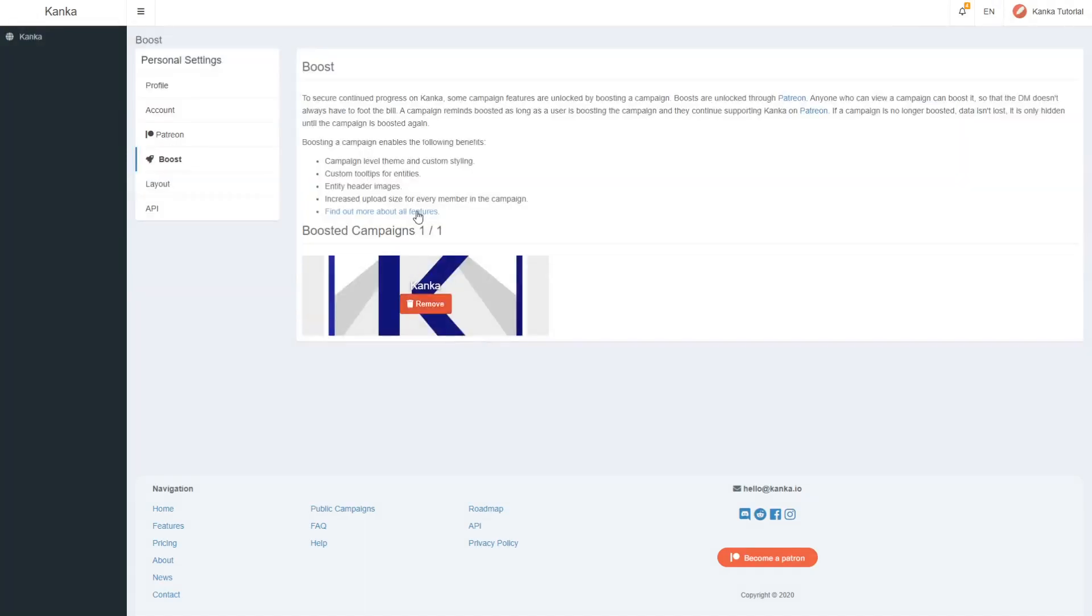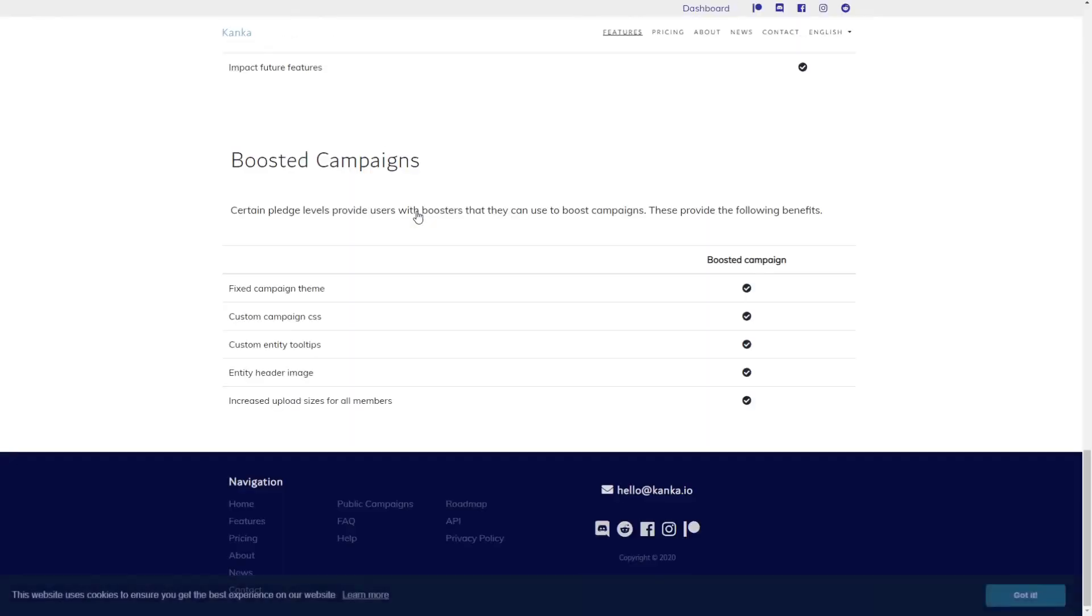More features are planned to be unlocked by boosted campaigns. Future features will be announced in advance on the Kanka Discord server and teased on our social media pages, so check the description to learn more on where to find us.